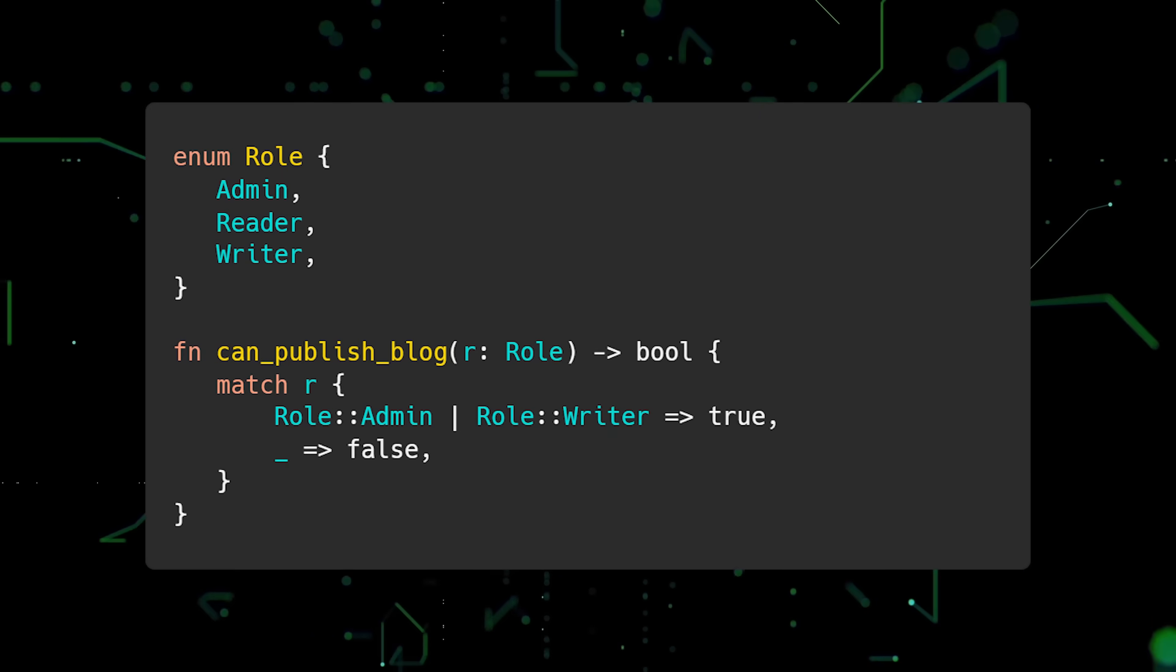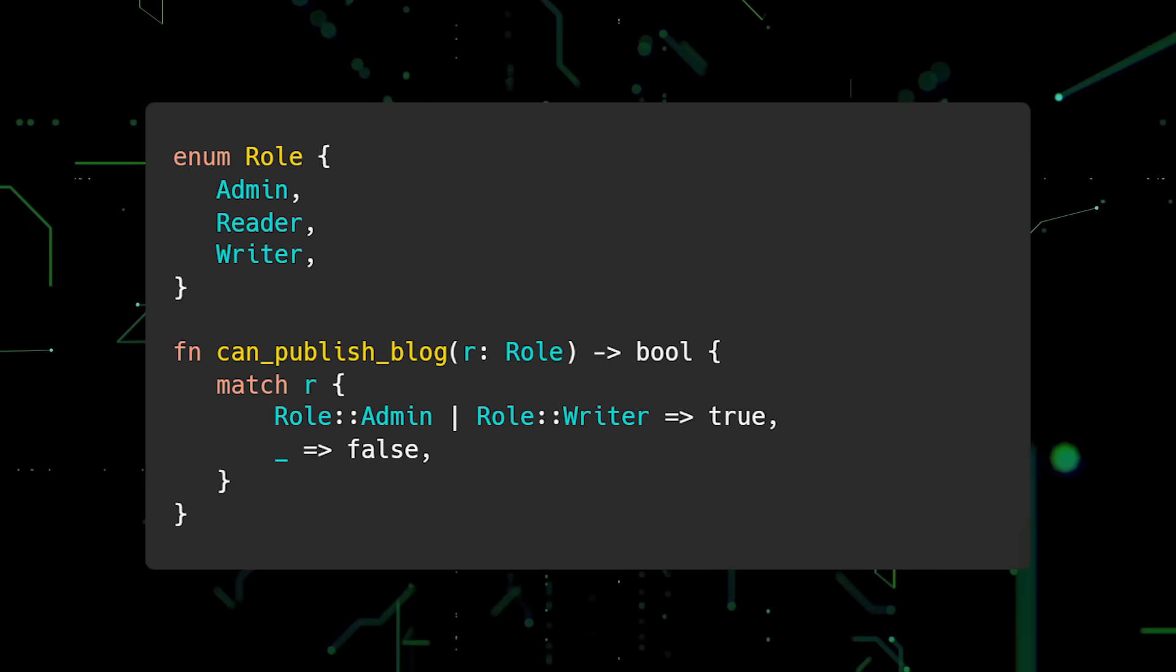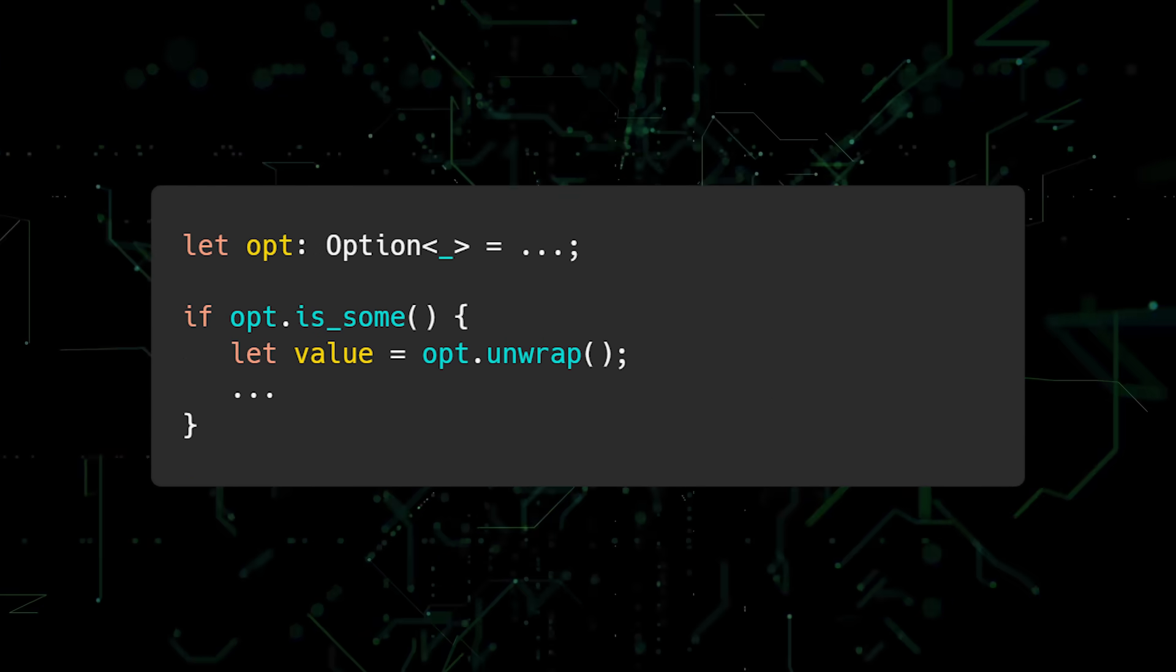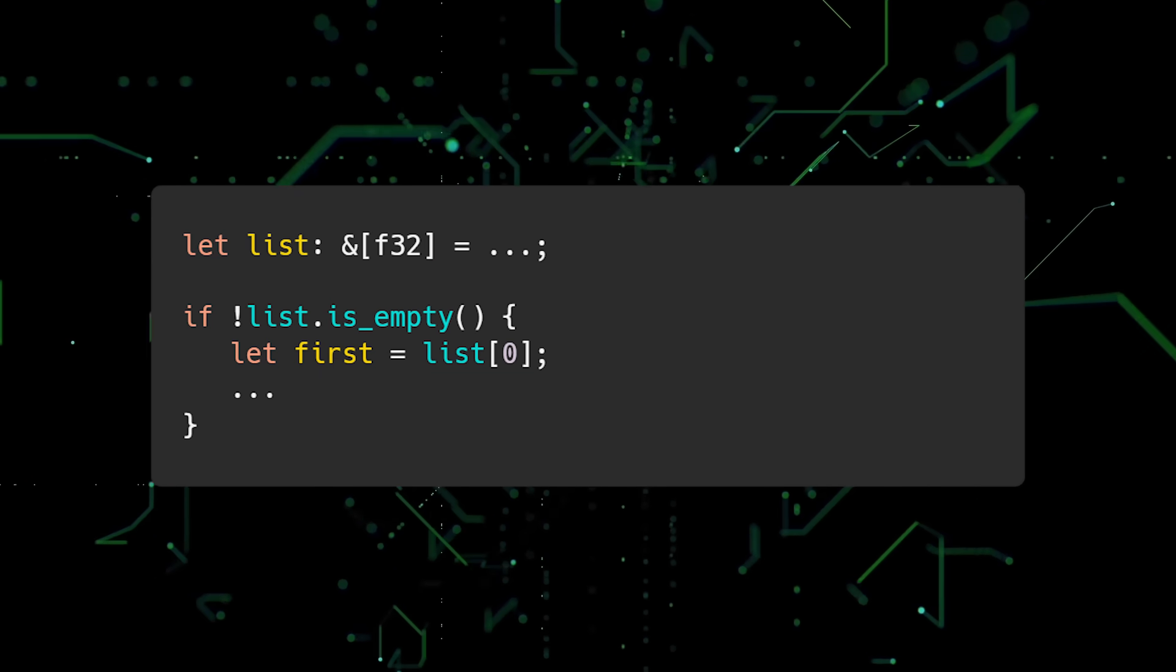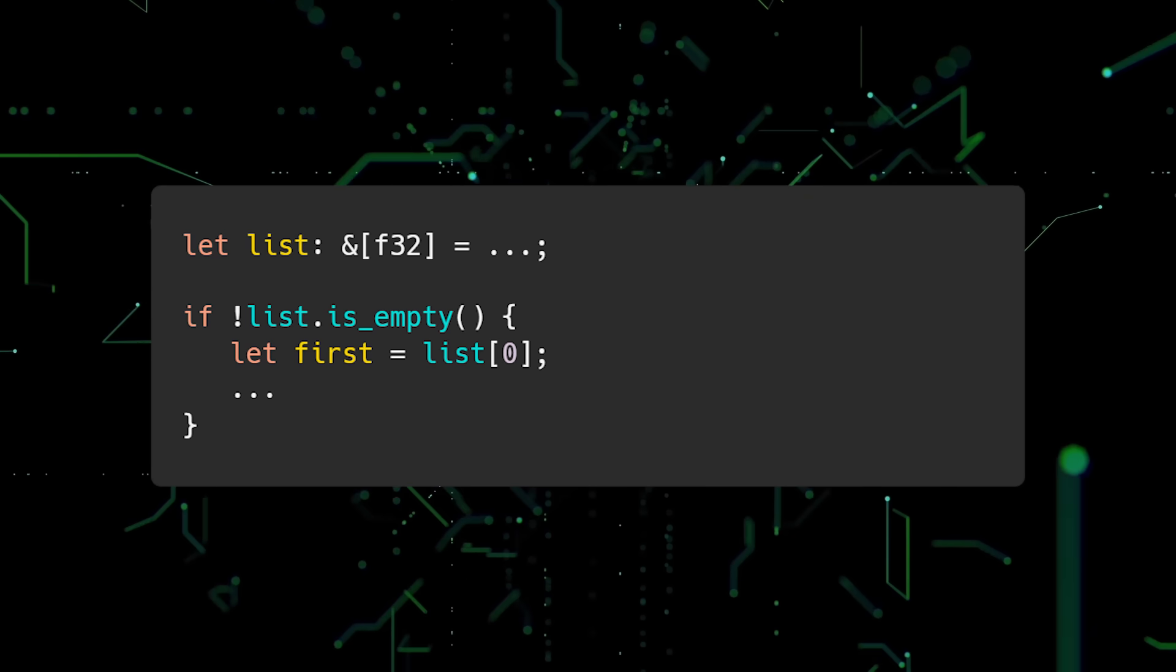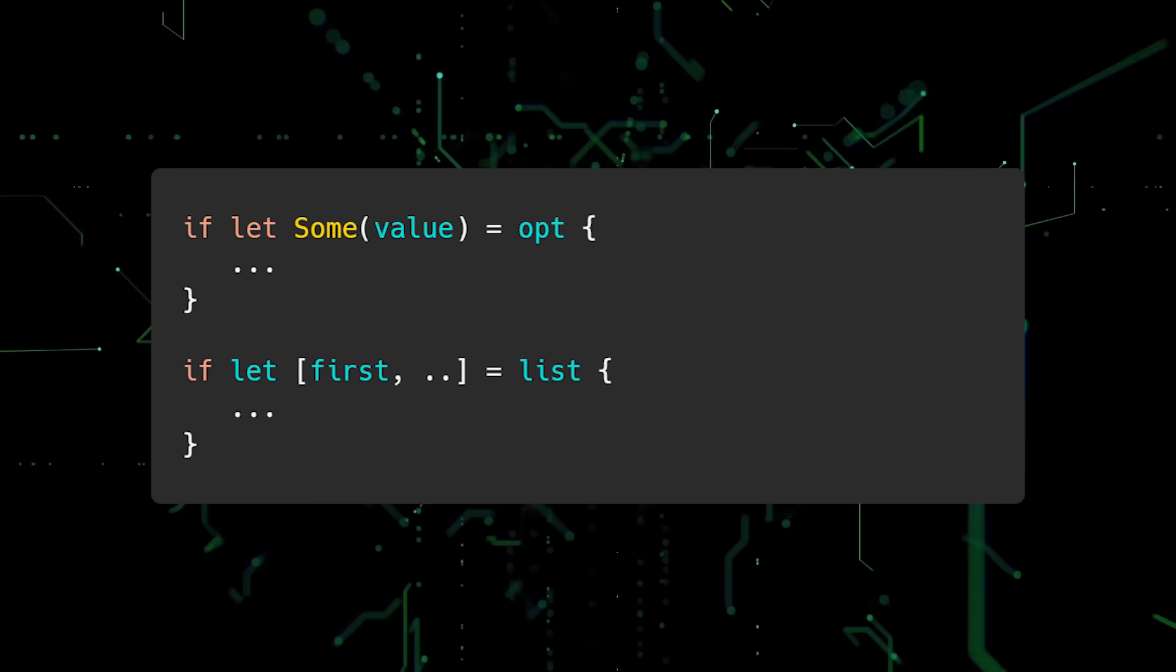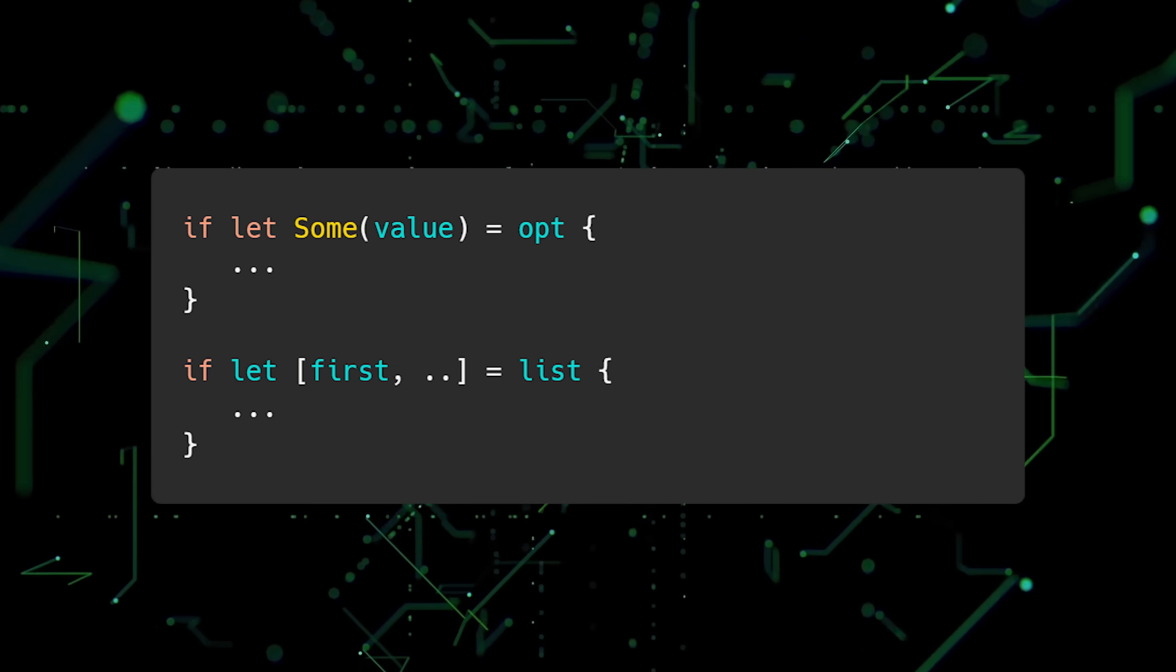However, another mistake new Rustations make is not utilizing pattern matching enough. In this example, an optional type is being checked to be the sum variant and then unwrapped. And in this example, an array is checked to see if it's not empty before retrieving the first element. Both of these examples can be improved by using pattern matching, specifically the if let syntax.